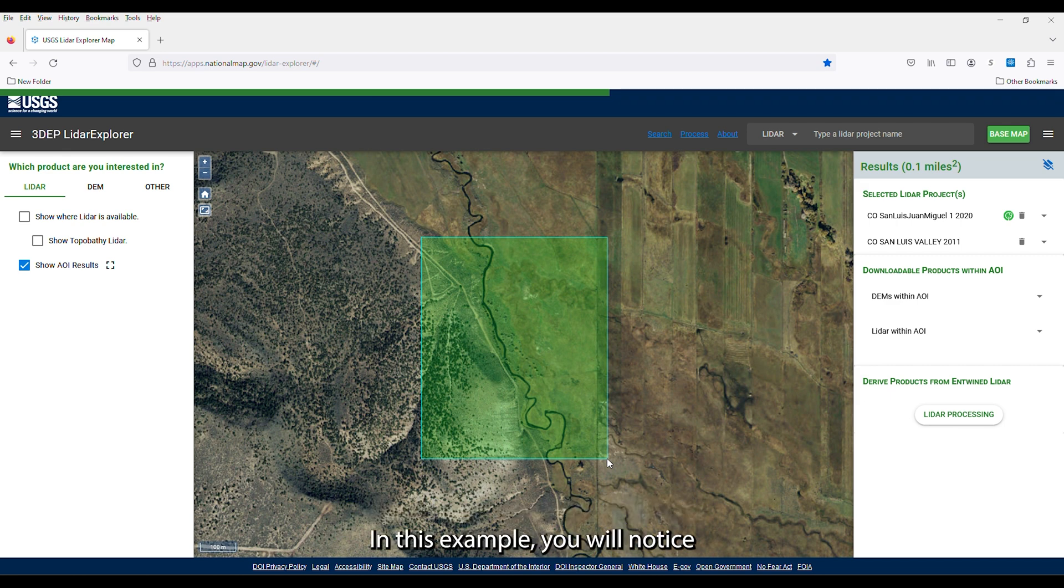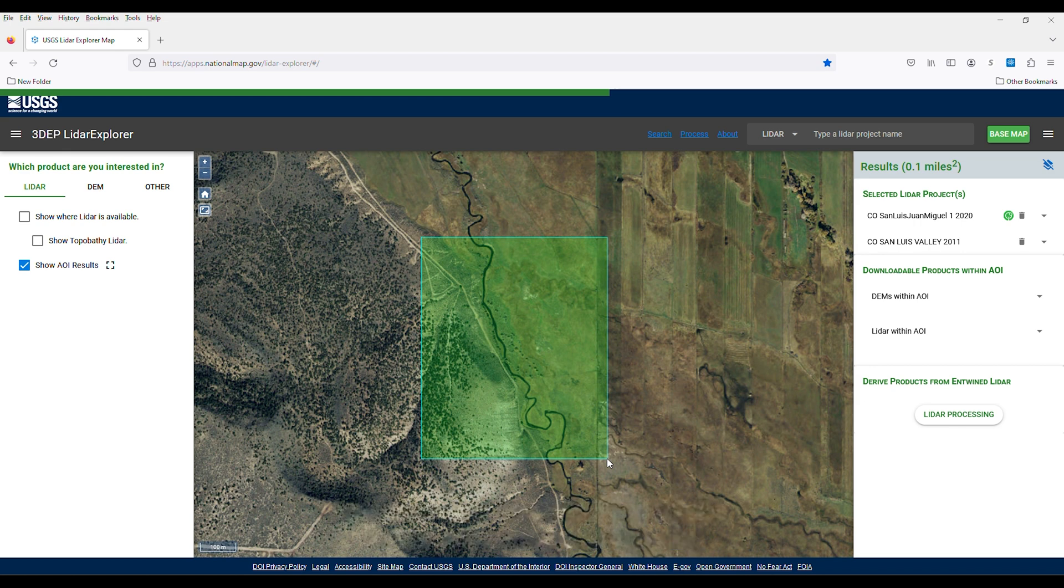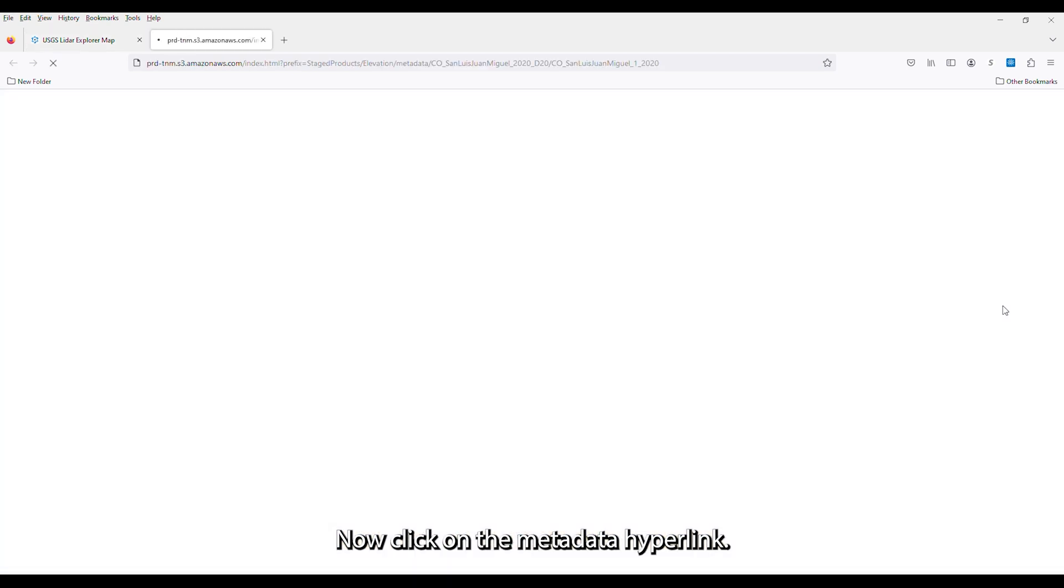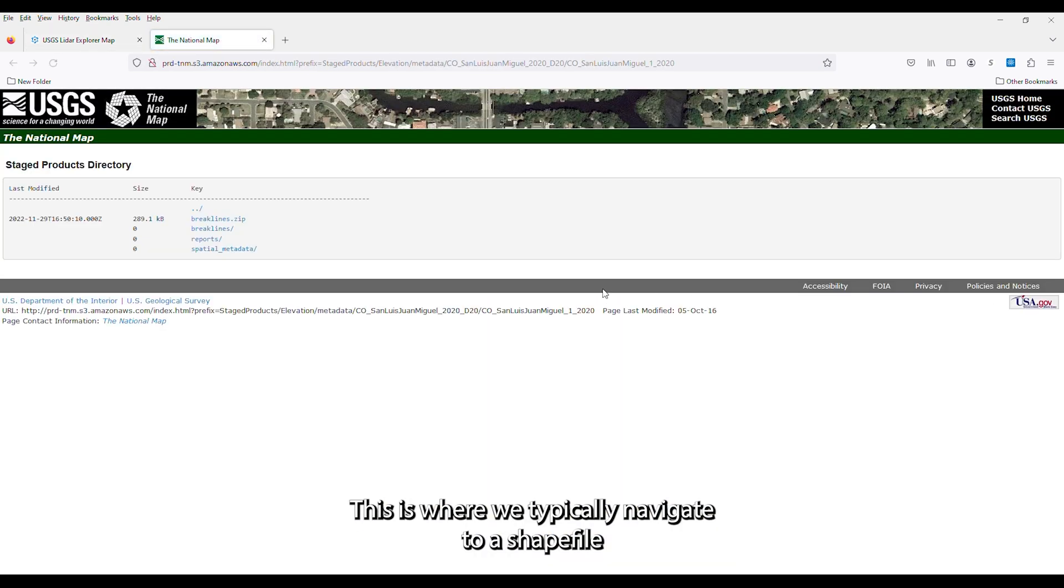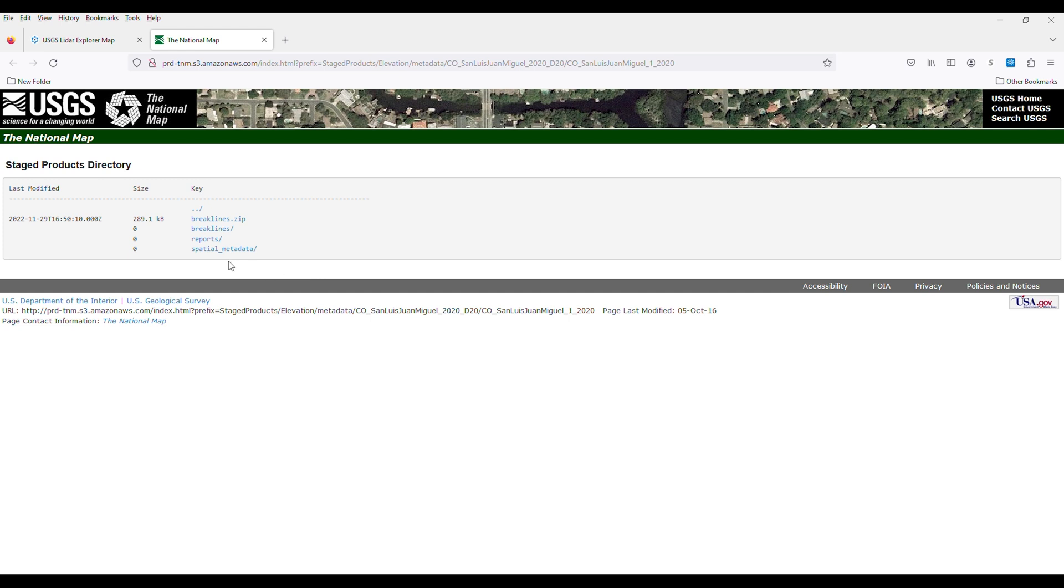In this example, you will notice elevation data from 2020 is available for the selected area of interest. Click on the name of the dataset that you want to download. Now click on the metadata hyperlink. This is where we typically navigate to a shapefile that is a tile index that represents the available DEM datasets.